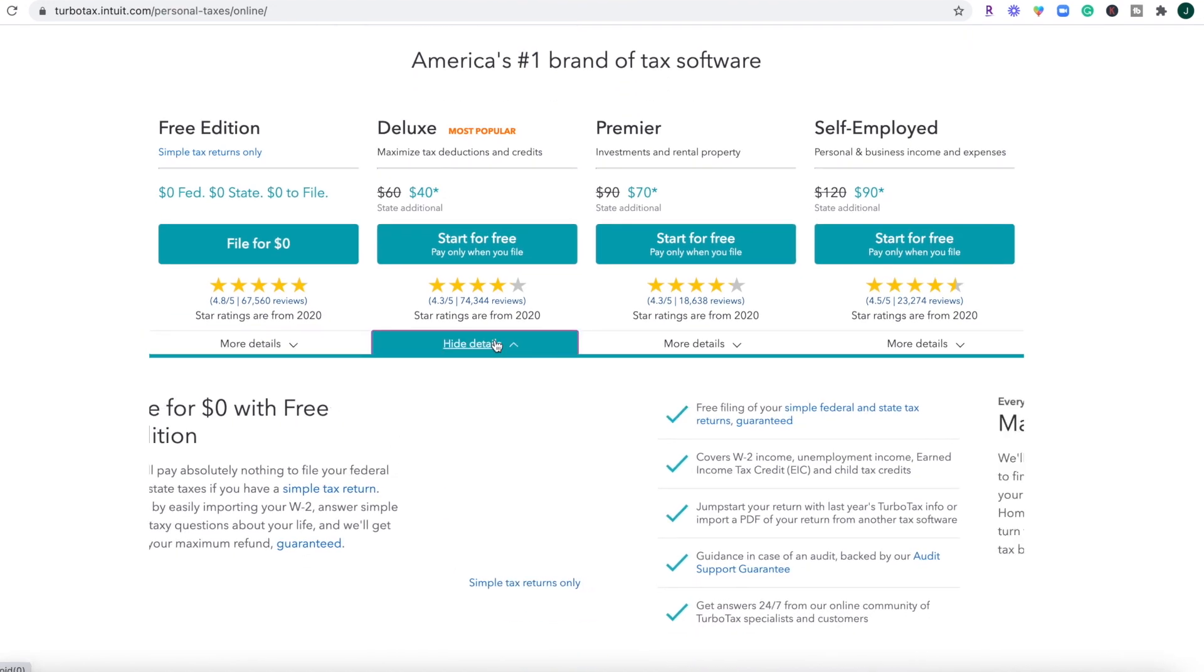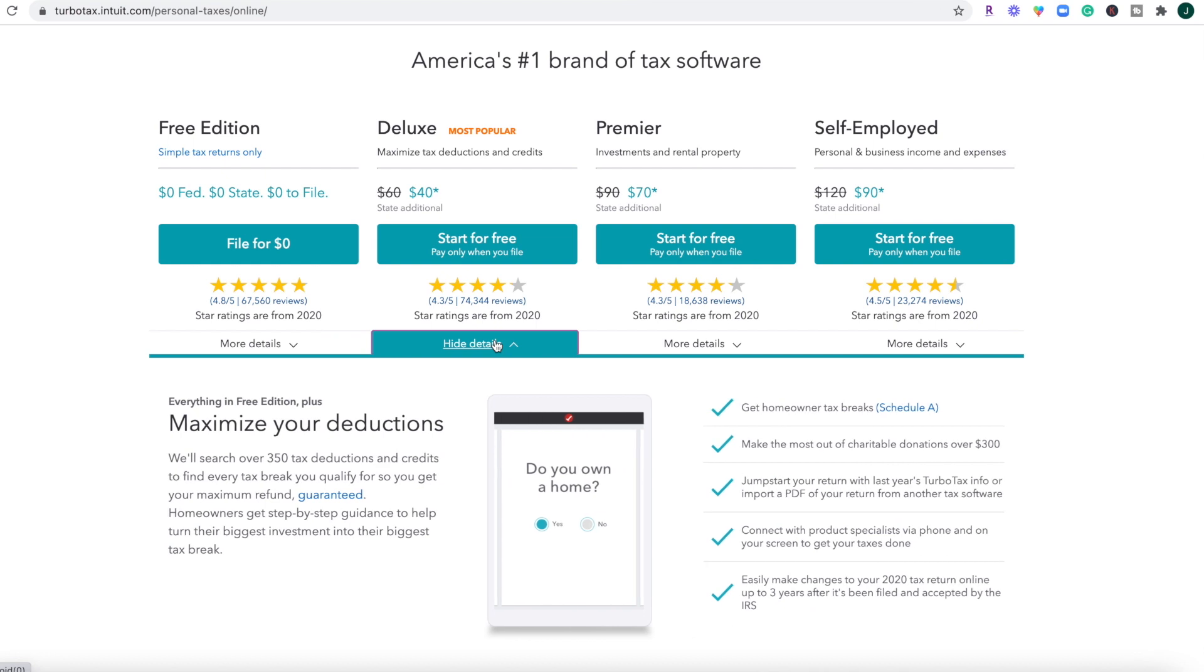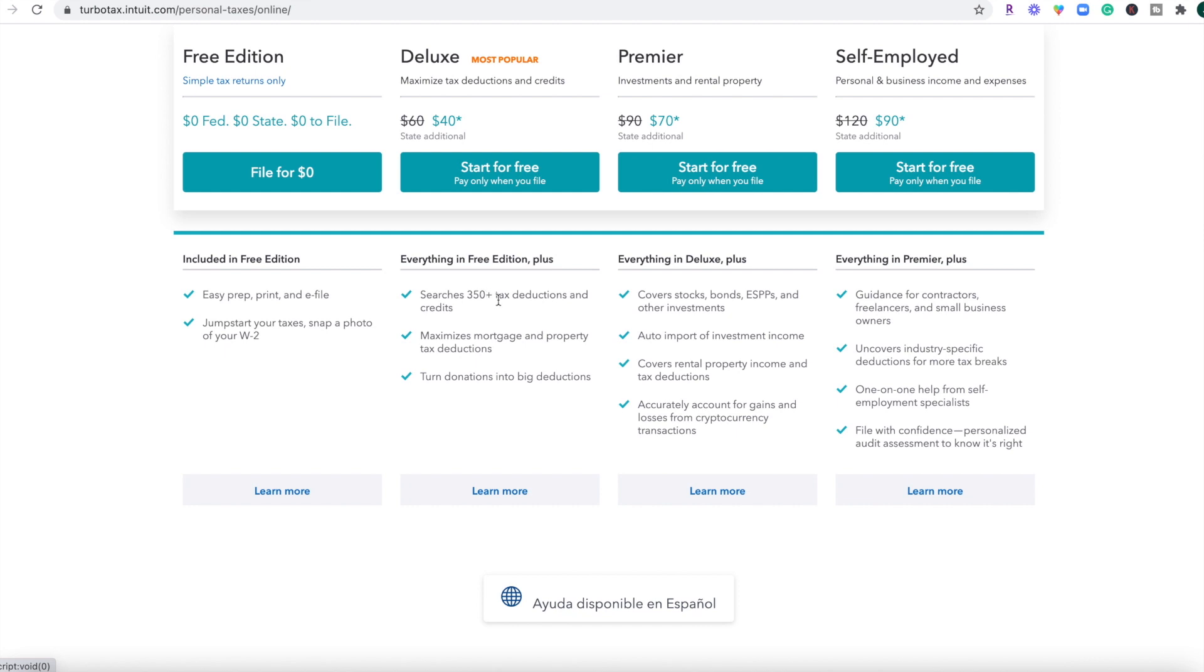The deluxe edition is just $40. And you'll be able to do everything in the free version, plus you'll get options for various tax deductions and maximize your mortgage tax deduction among others.